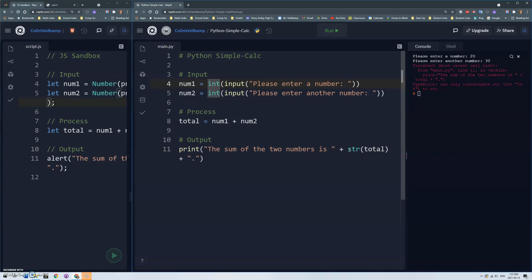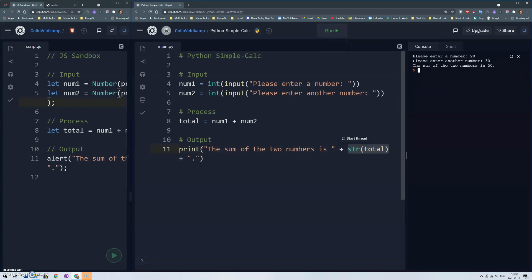And then once I convert that total variable to a string then I should be able to add them together. Let's try that. 20 and 30, yay, the sum of the two numbers is 50. Okay that works.